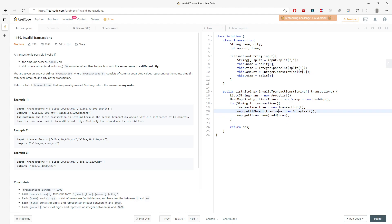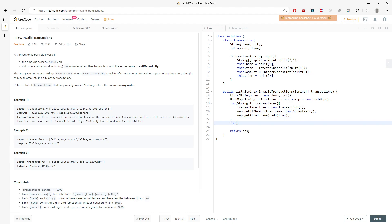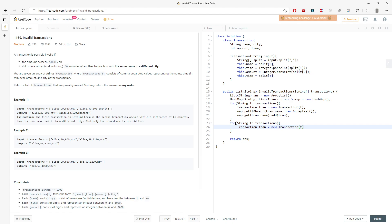After building the map, I do a second traversal. I need to check whether each transaction is invalid or not. For each transaction string in the input, I get the corresponding Transaction object, then call a helper method isInvalid, passing the transaction and its same-name transaction list from the map. If it is invalid, I add it to the answer list.